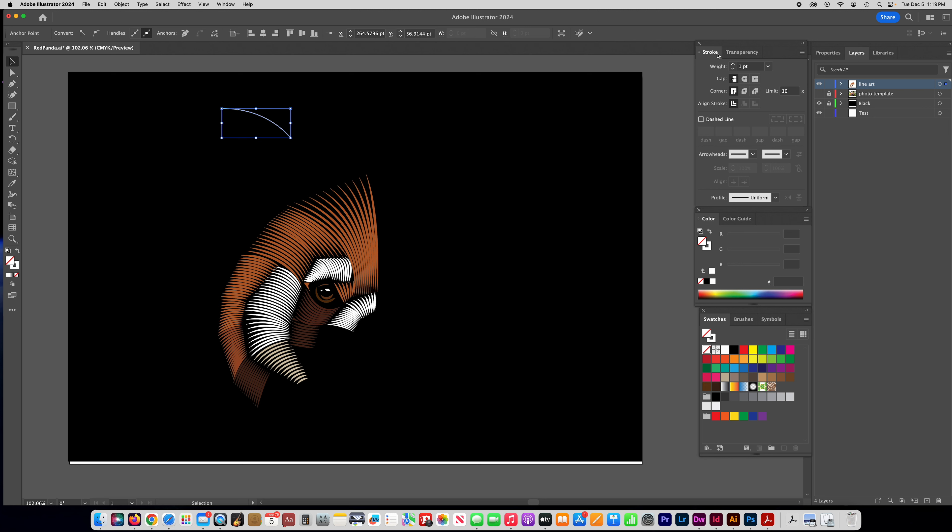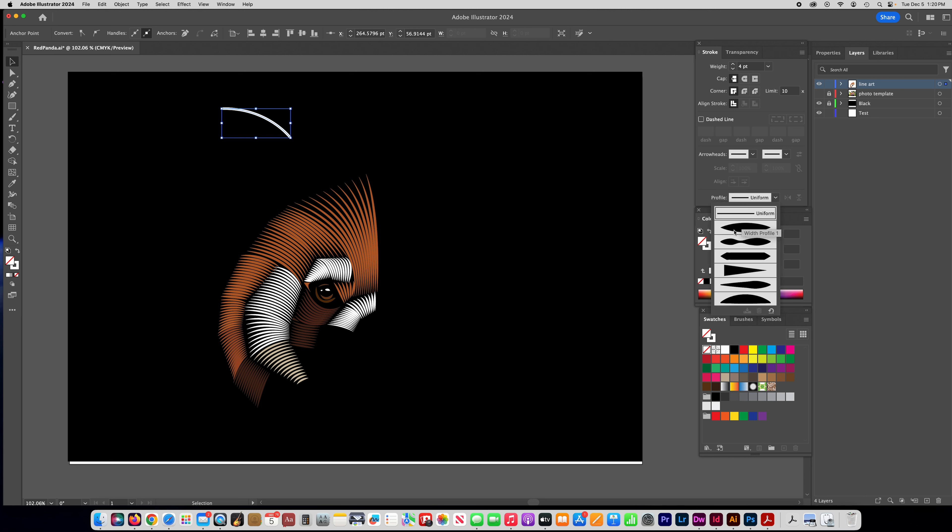The panels that you should have open are stroke and color. Those are going to be the main things that you're going to use for this. So I'm going to bump up the stroke to be maybe about four points and then the most important part is down here where it says profile. You're going to want to click on that and choose this right here, this kind of tapered end shape.